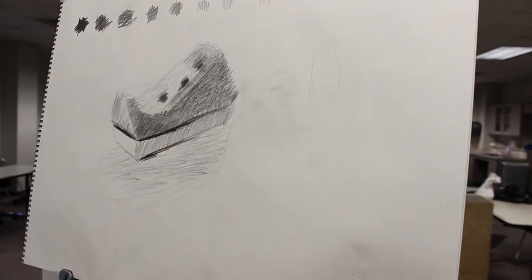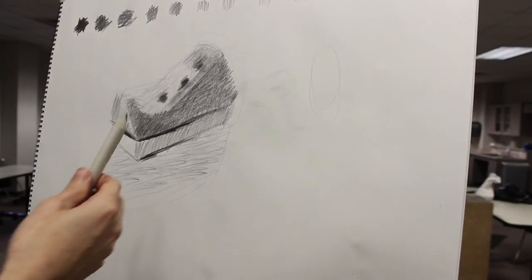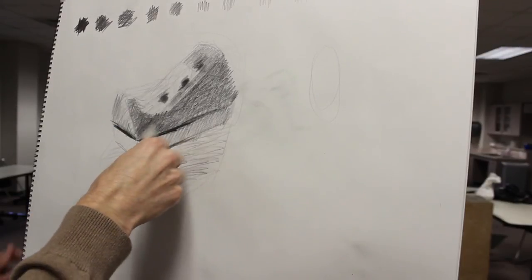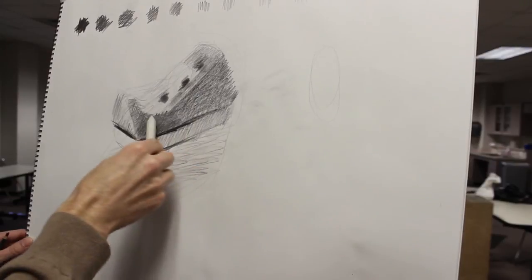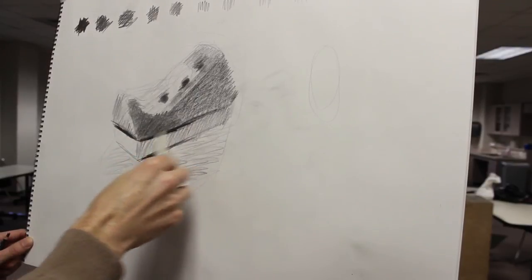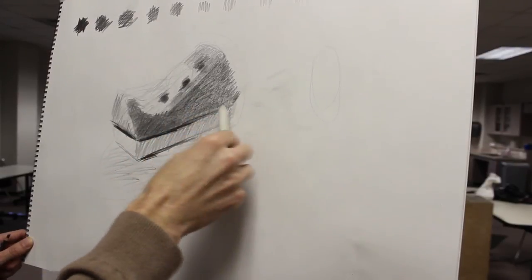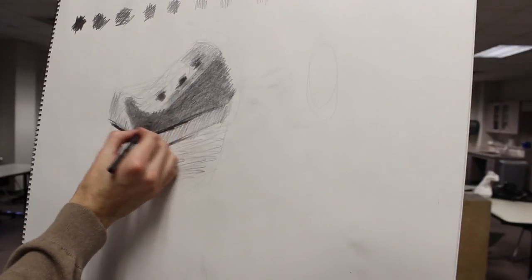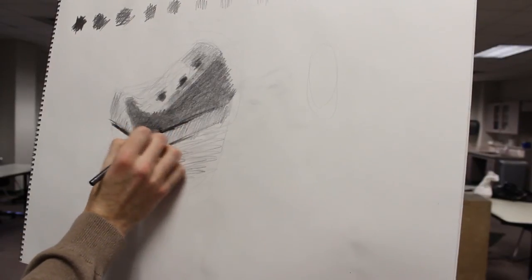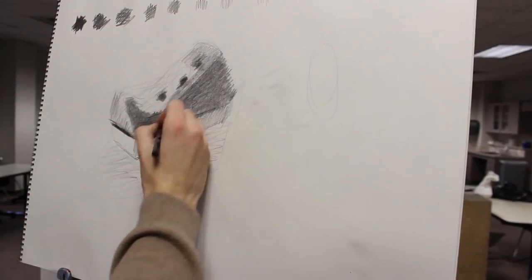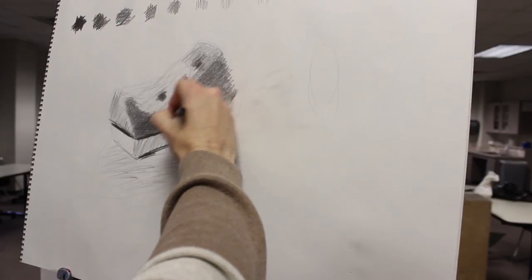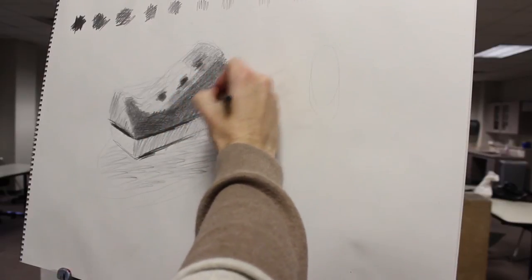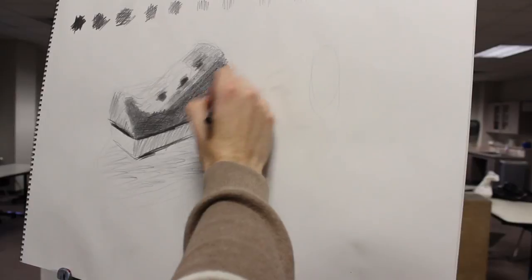If you find that your paper texture is kind of fighting you, that's when you get in with the blending stump and just go over the thing and push the graphite into the paper texture. Once you push that into the paper texture, then you notice when you go back that you get a much darker value that you can work in.